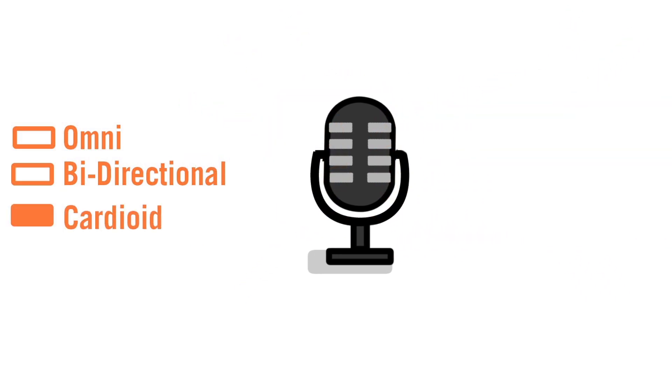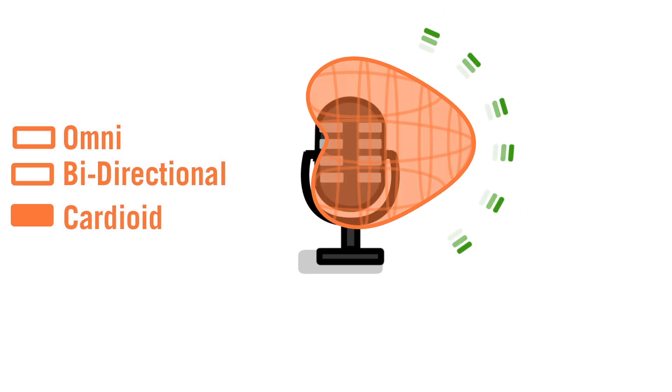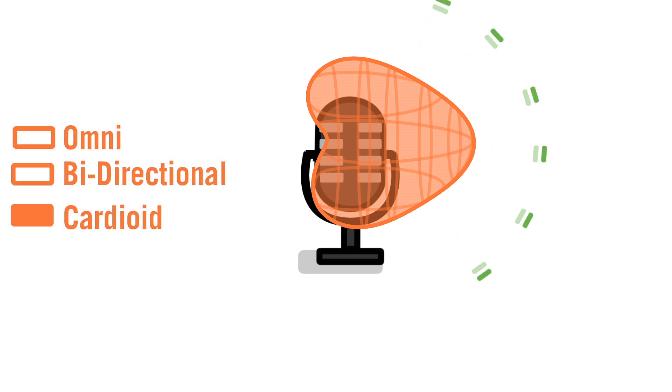A cardioid mic will pick up sound from the front of the capsule while rejecting sounds from the rear and sides, which is why it's my preferred mic for audiobook recording.